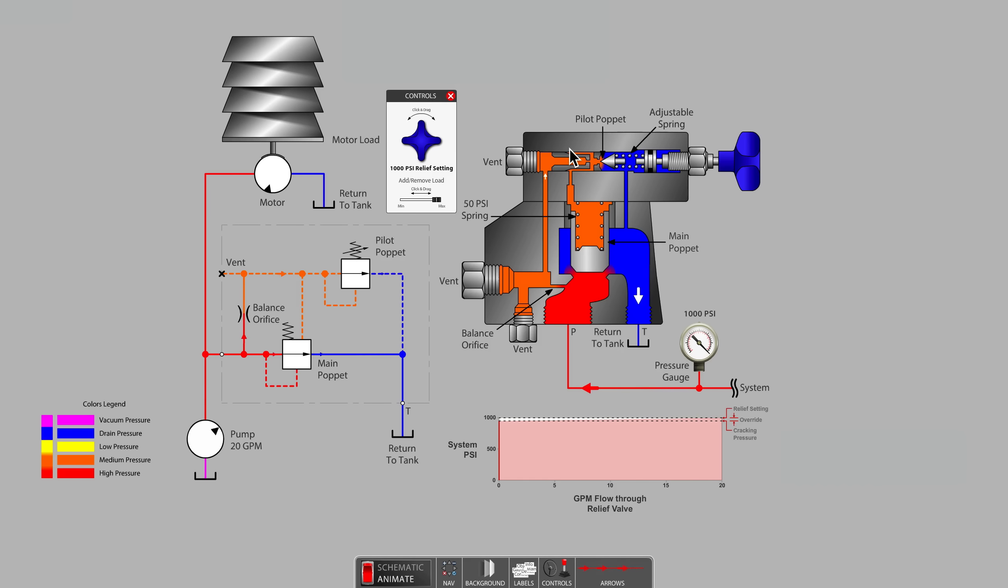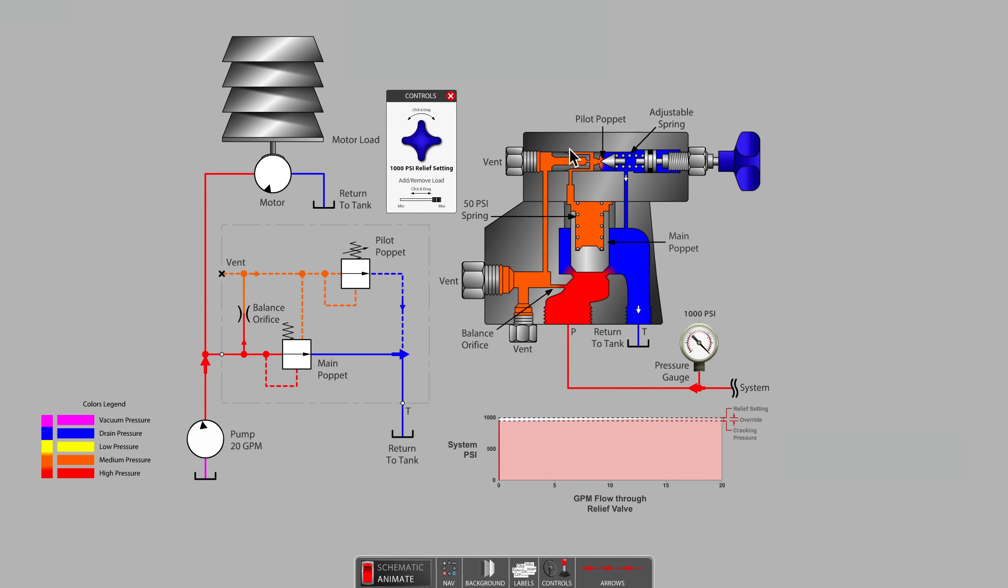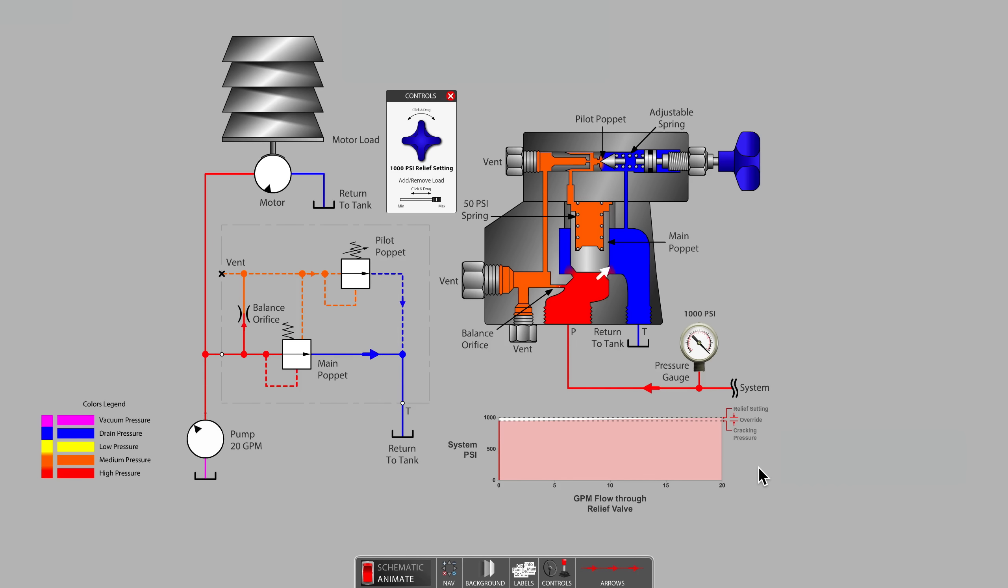Unlike a direct acting relief valve, where the cracking pressure and full flow relief setting pressure may be several hundred PSI apart, the balanced style pilot operated relief valve has a very narrow pressure override band.